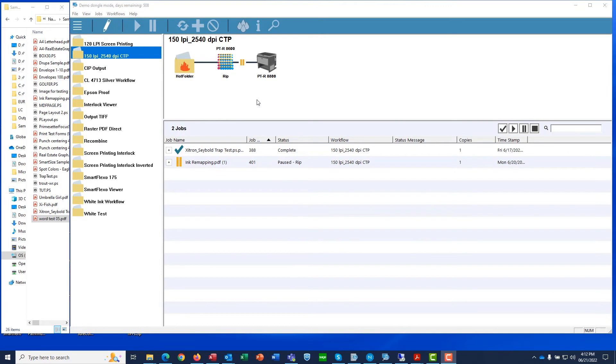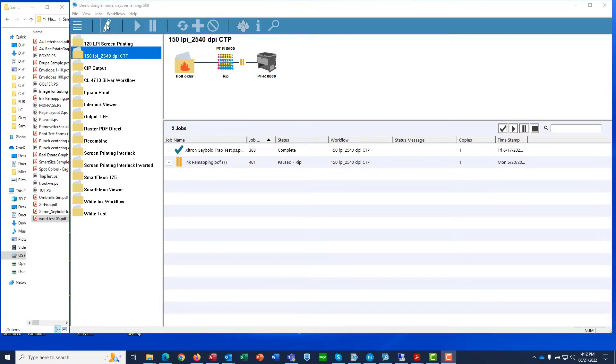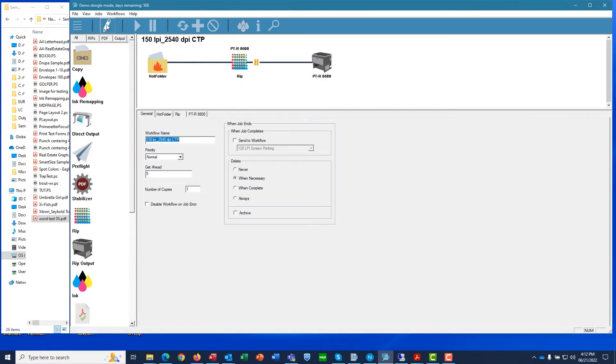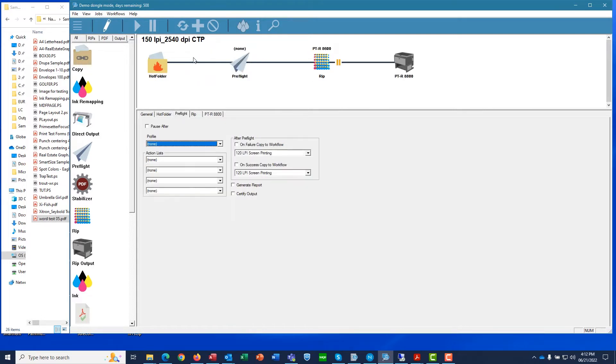With the workflow highlighted, we click the Edit button. On the left side of the client interface are all of the functions you can add. Let's grab the Preflight icon and drag it into our workflow.